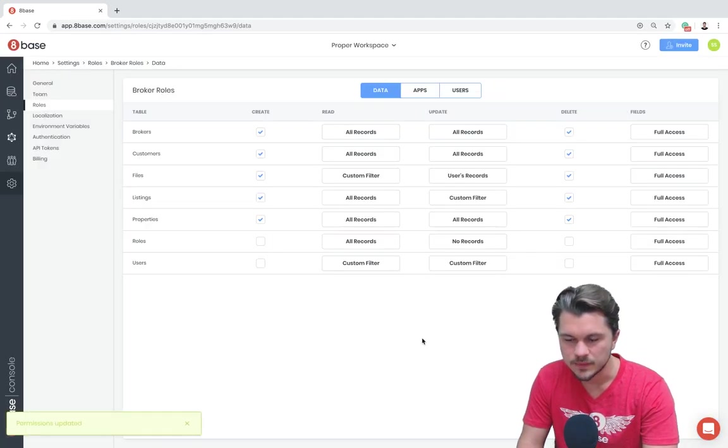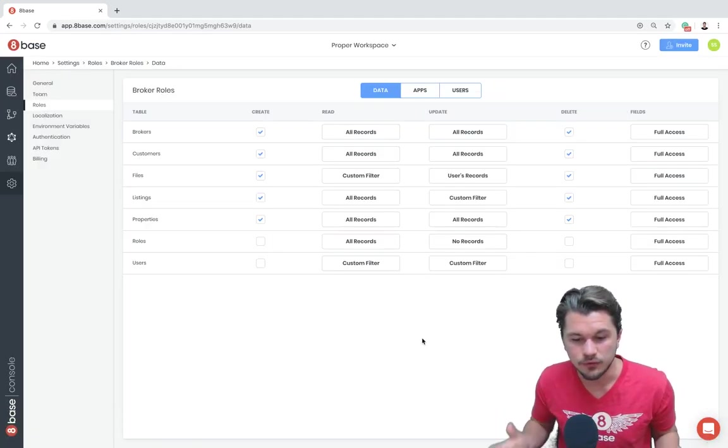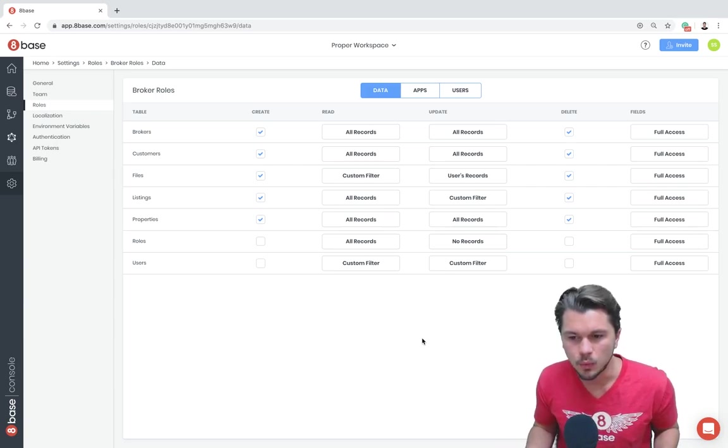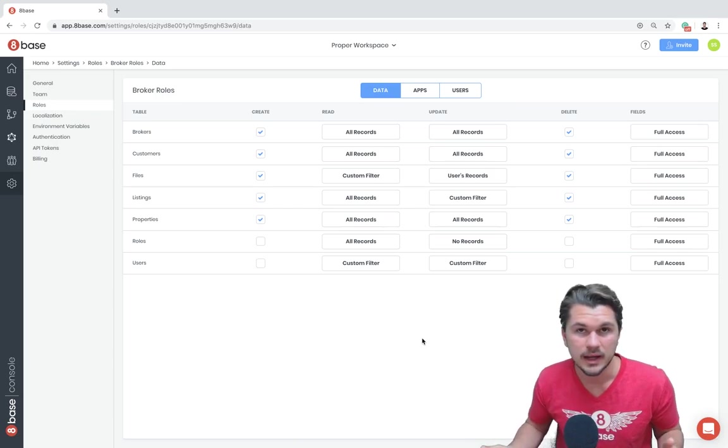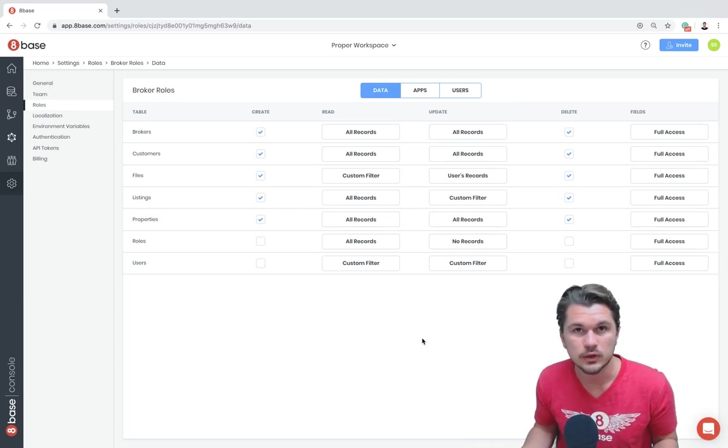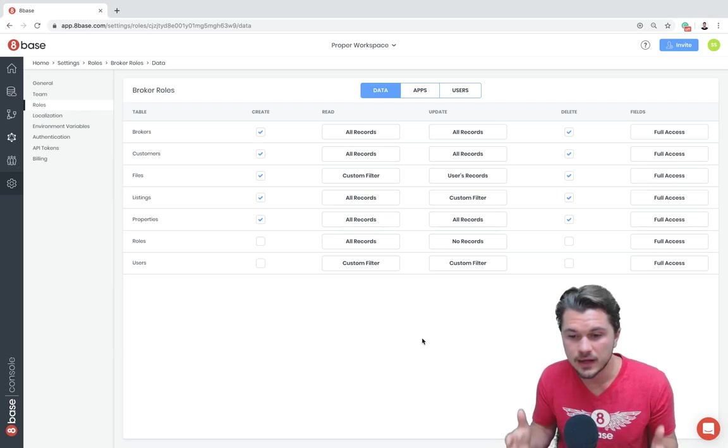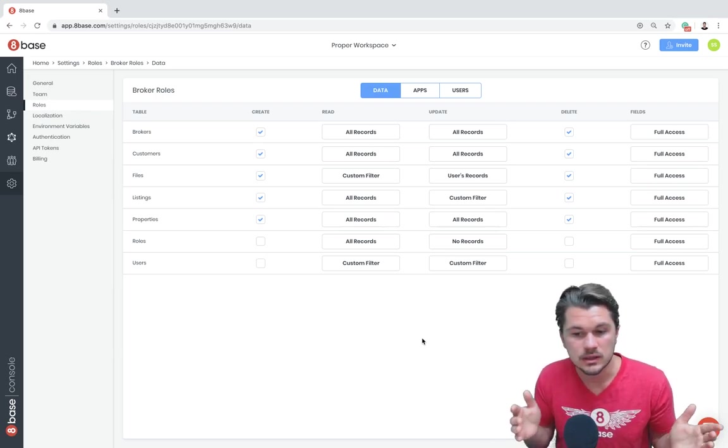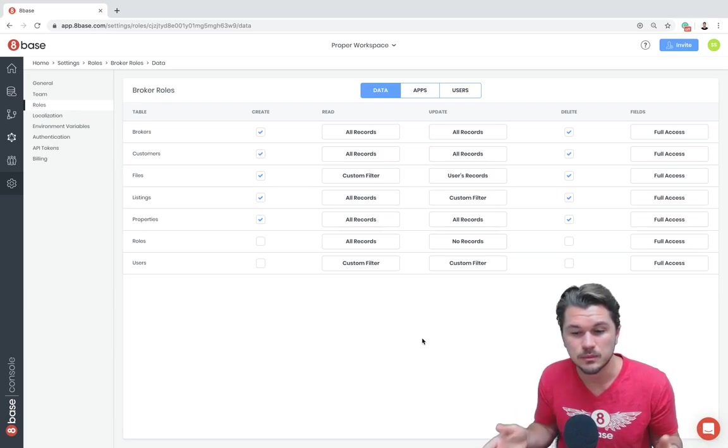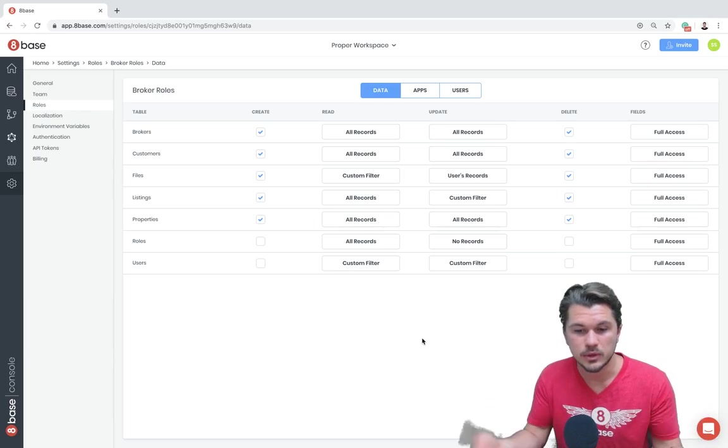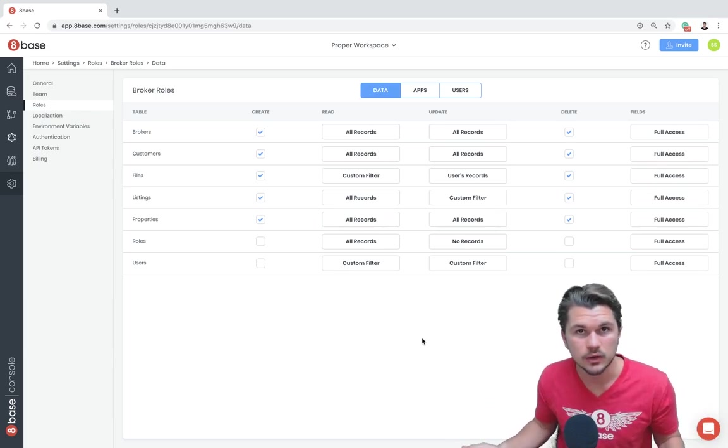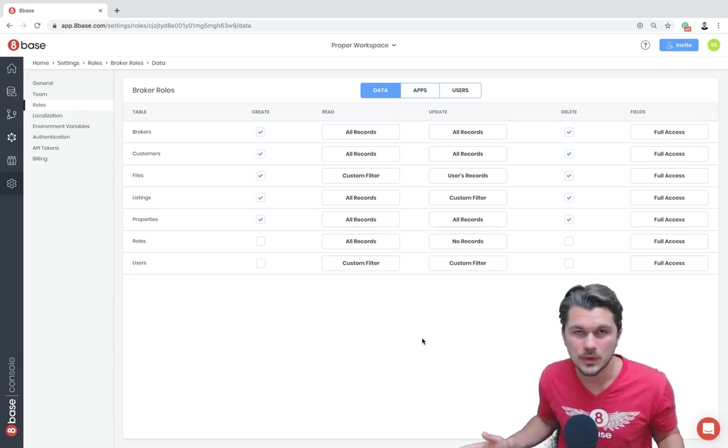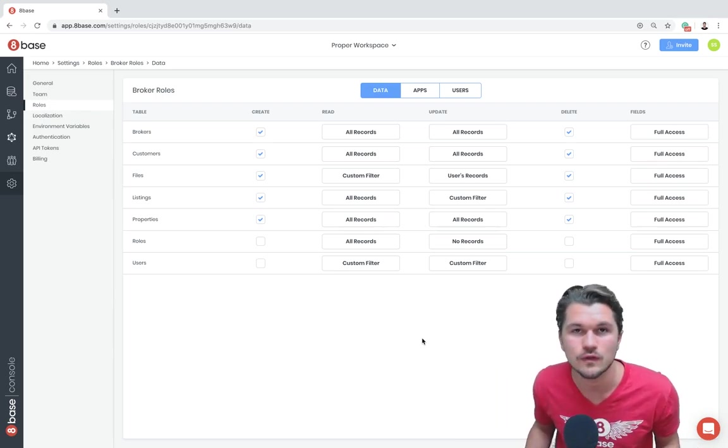All right. I hope this gave you a really good idea of how flexible the roles and permissions or authorization system is in 8Base, whereby using these types of custom filters, you can really give a fine-grained control permission over what records different roles are allowed to perform actions on based on the attributes of any related record. So hope this was helpful. Have a great rest of your day and looking forward to seeing you again in future videos.